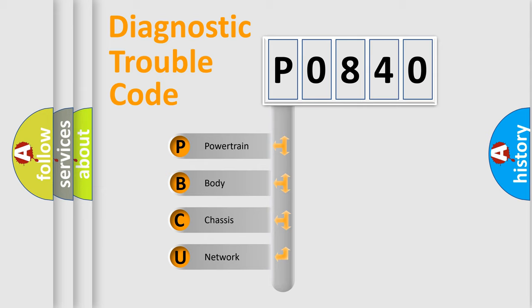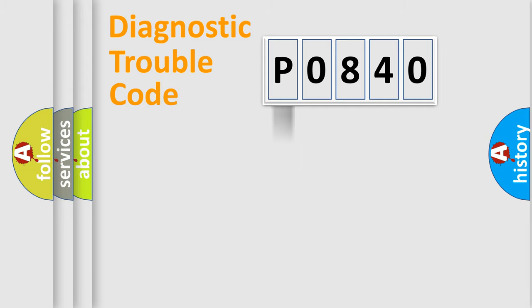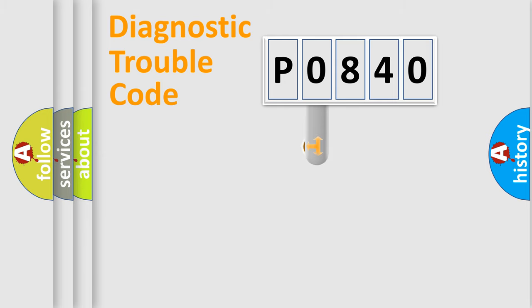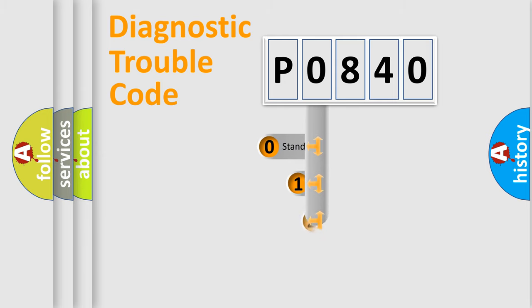We divide the electric system of automobile into four basic units: Powertrain, body, chassis, and network. This distribution is defined in the first character code.